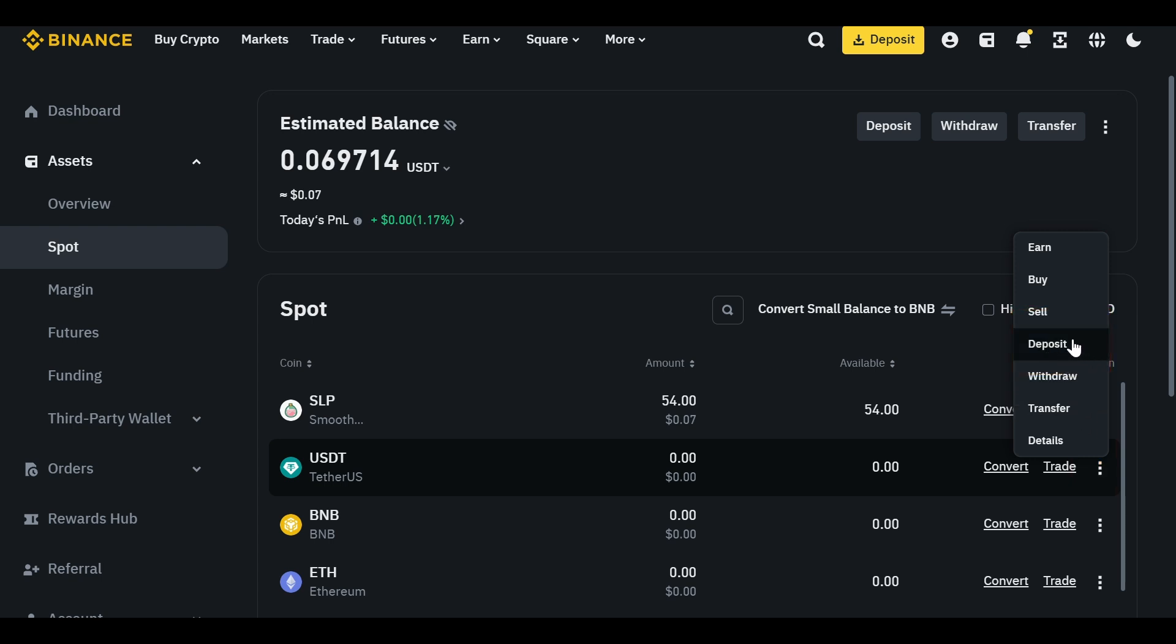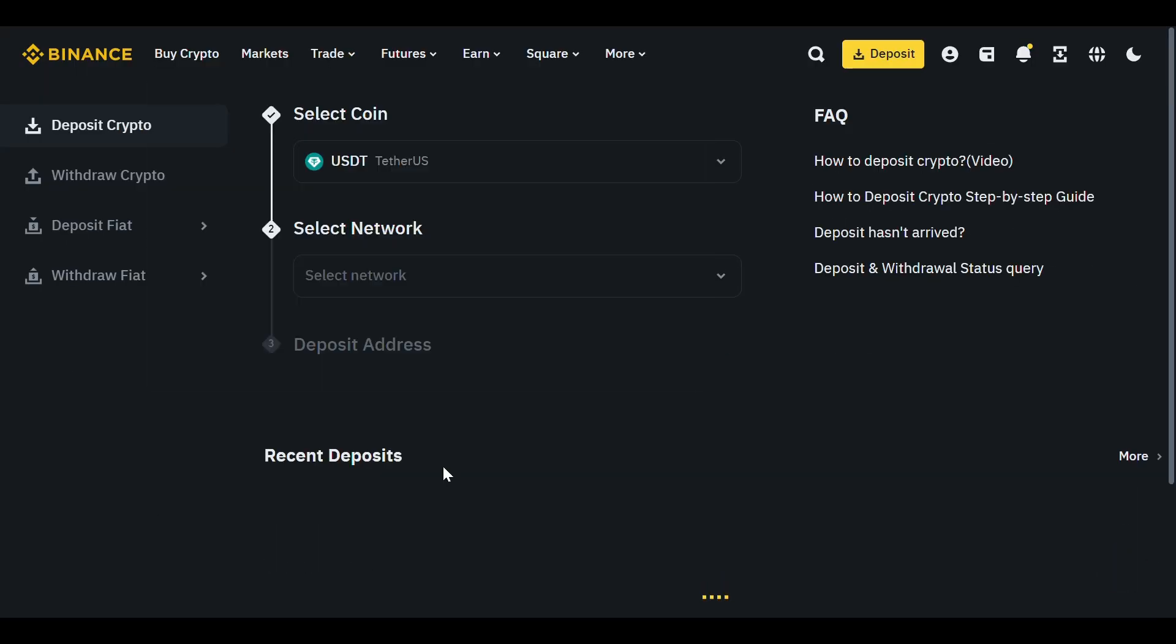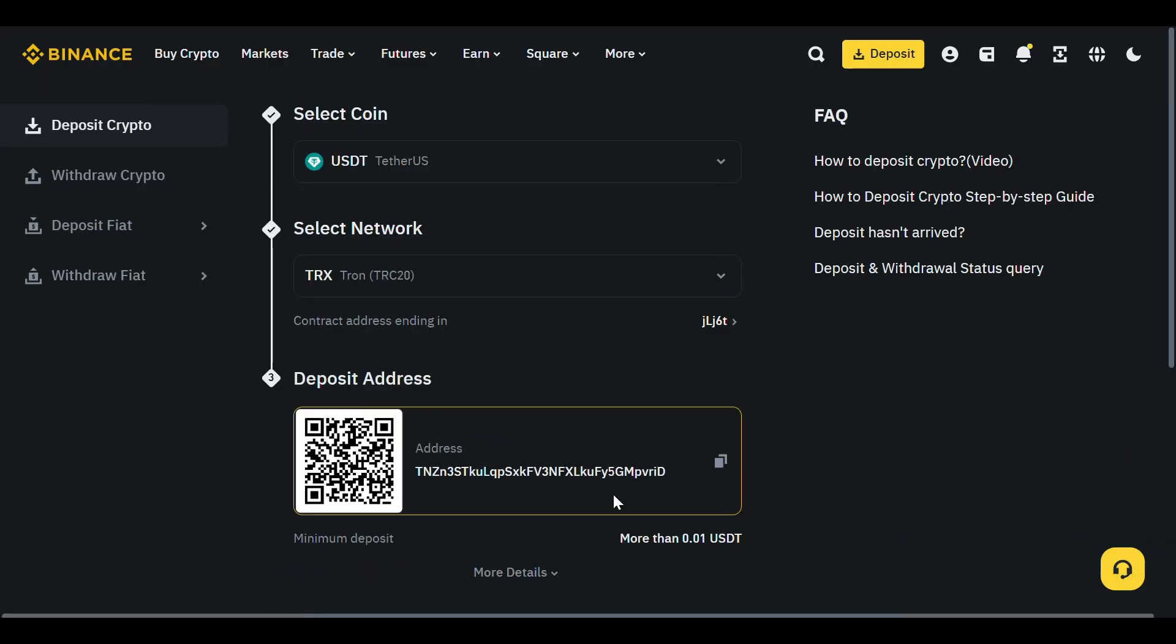Now, select the correct network you'll be using, then copy your deposit address. You'll need this for Vantage.